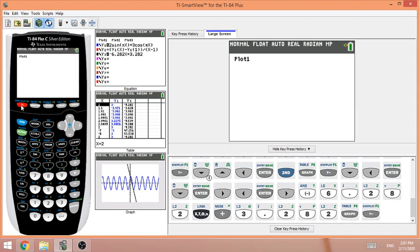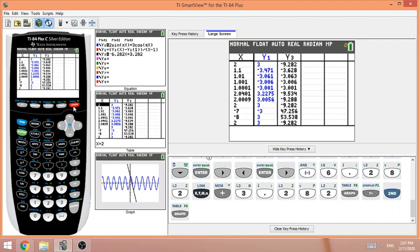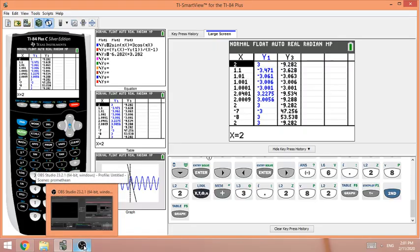To summarize: any time you want to find the rate of change, use Vars > Y-Vars > Functions > Y1, entering the general form (Y1(x) minus Y1(initial time)) divided by (x minus initial time). Go to Second > Table and enter values. The closer the x value is to the initial time, the more accurate the approximation of the instantaneous rate of change. Thank you for watching.